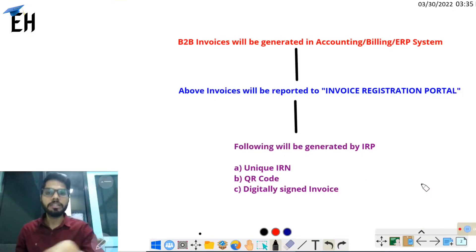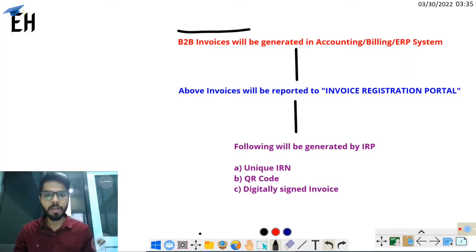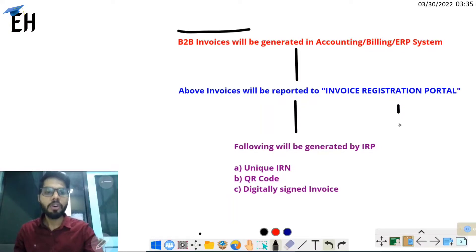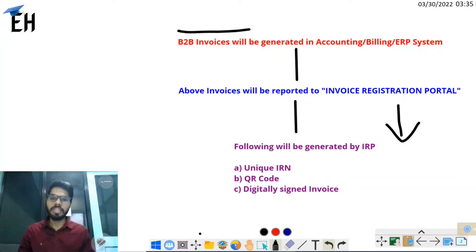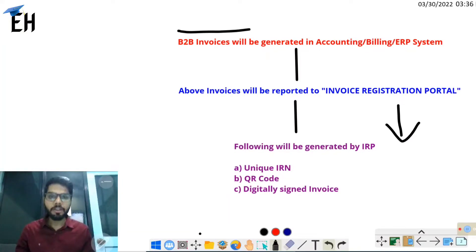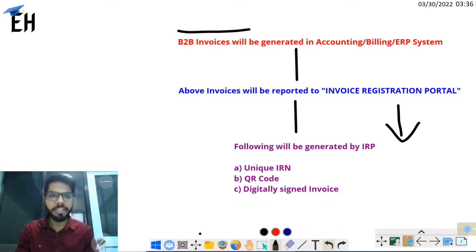All B2B invoices need to be raised on your accounting system, ERP system, or whatever billing system you use. But once raised, you need to feed those invoices into the Invoice Registration Portal, i.e., IRP — a portal created specifically by the GST department for the purpose of invoicing. Once you raise the invoice on your accounting software, its information must be entered into the Invoice Registration Portal.